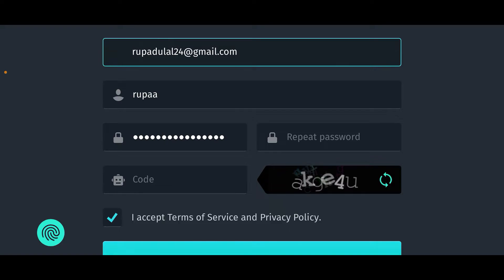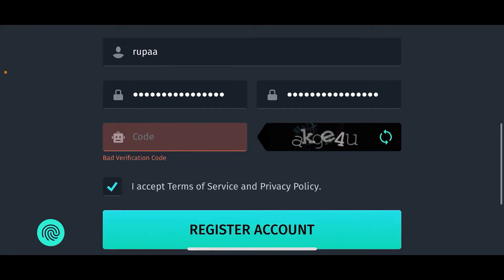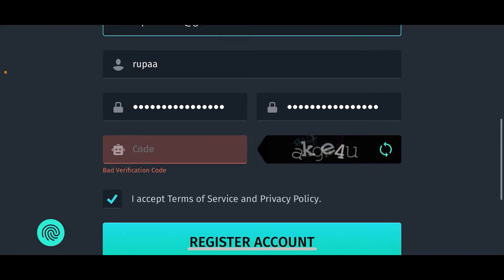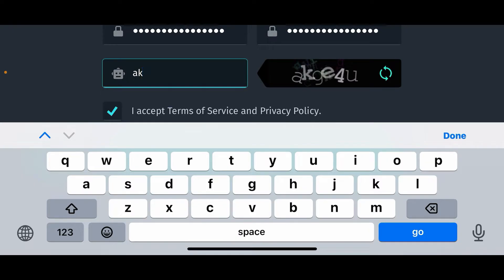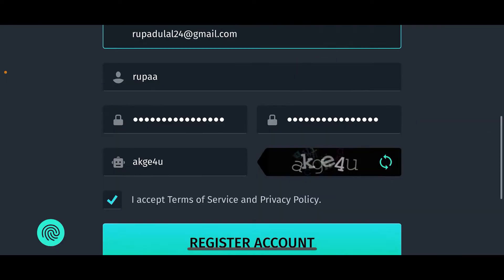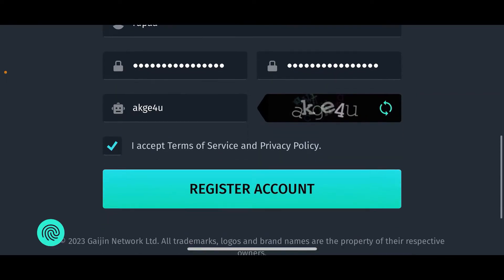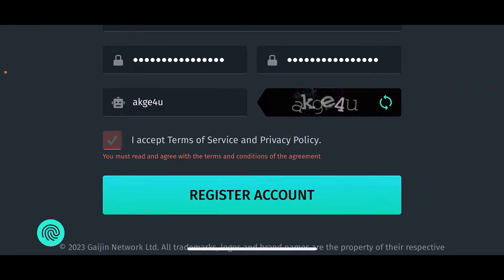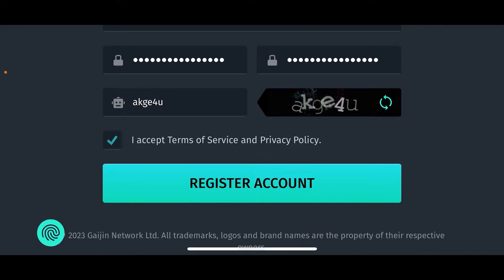Create a password for your account which must be a minimum of six characters long. After typing in your password, repeat the password in the next field. Once you are done with the password, go to the next field where it says 'Code' and type in the code that has been sent right next to the code tab in order to verify yourself as a human being.